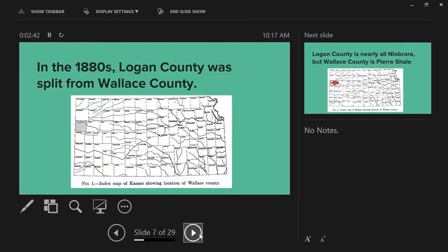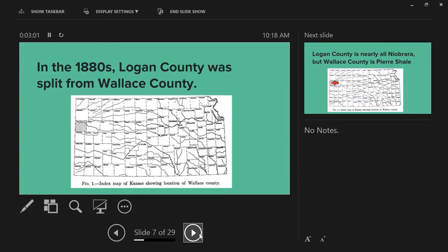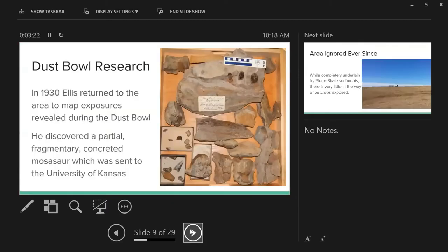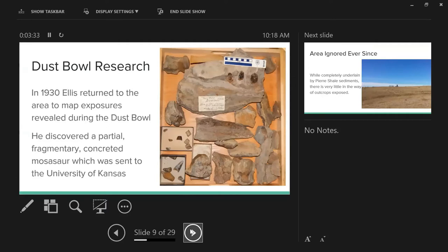Wallace County used to be bigger, but in the 1880s Logan County was split off. Logan County is almost all Niobrara chalk. Wallace County is all Pierre Shale except for one gully way down south. It's on the western edge of Kansas bordering Colorado. These images are from Ellis in 1930. Our dig site is where you see that fine little star - literally 11 miles from the Colorado border. We're not the first people out there though. During the Dust Bowl in 1930, Ellis studied all the Pierre Shale layers because the climactic catastrophe had conveniently removed all the vegetation.